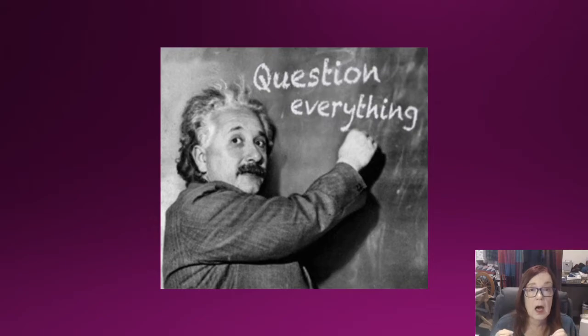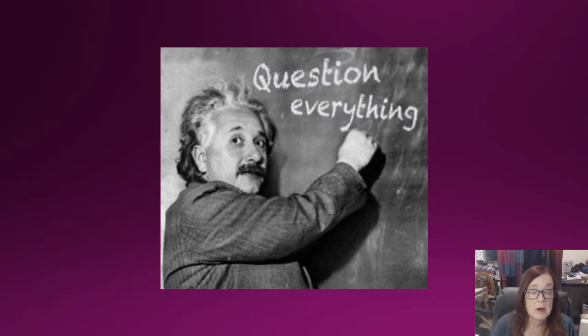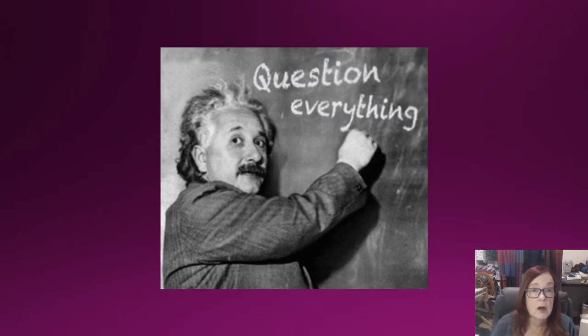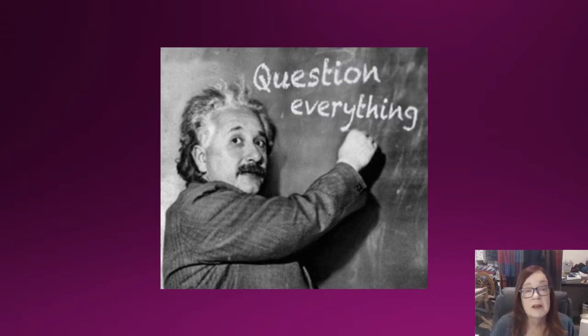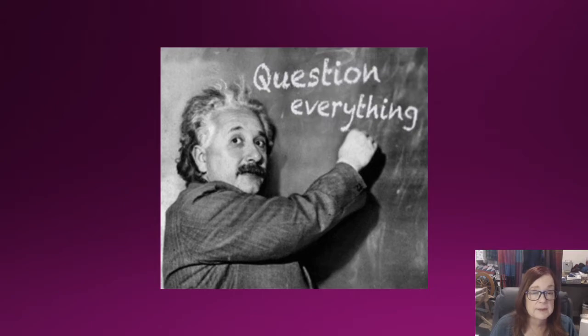Now it's okay to say 'I heard this and this is the source' - that person could be completely mistaken, but you put it on them, not on you. You don't need to claim something as gospel if you don't know for a fact that it is. So question everything.